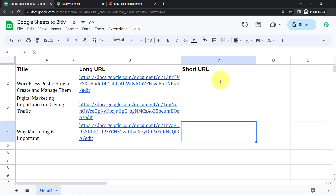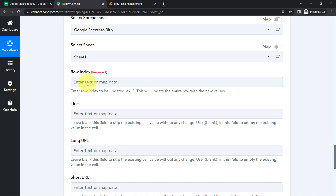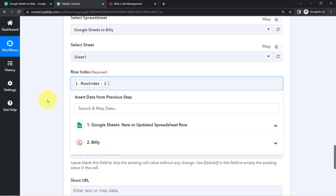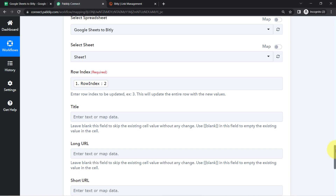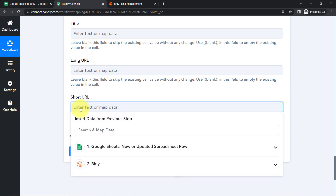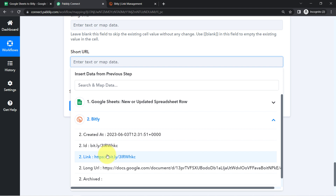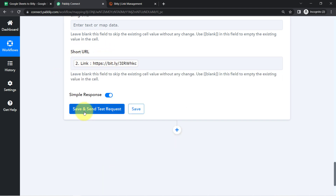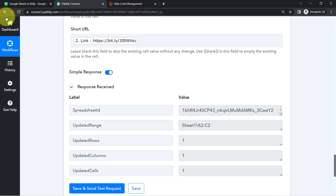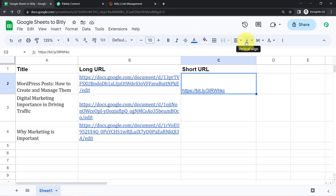I have a single sheet, so that has been selected automatically. It is now asking which particular row to update — provide the row number, the row index. I am going to map the row number from the above data. As I mentioned, mapping will replace these values automatically when the automation runs in real time. I just need to update the last column — the short URL field — so I will leave the title and long URL fields blank and map the Bitly link here.